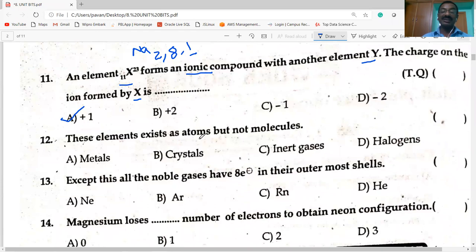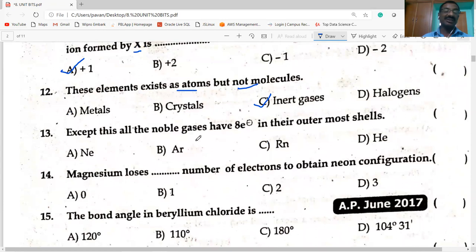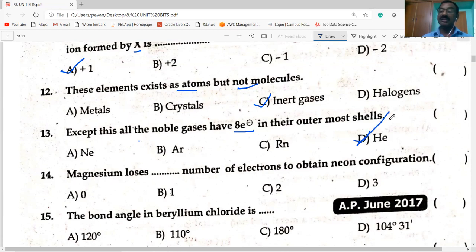Next question: these elements exist as atoms but not molecules — which elements can exist only as atoms but not molecules? Inert gases exist only as atoms, not molecules, because they have octet in their valence shell. Except helium, all noble gases have eight electrons in their outermost shell. Helium has only two electrons — known as duplet — whereas others have eight electrons, known as octet.